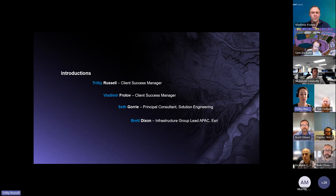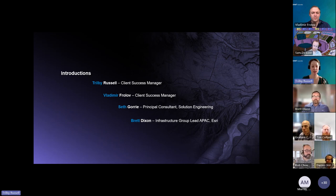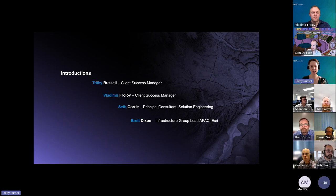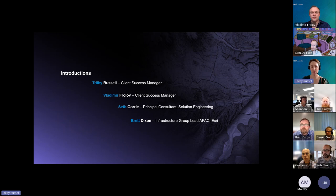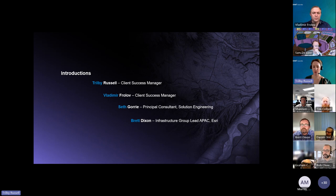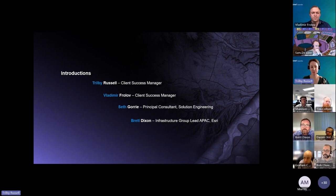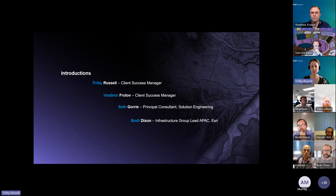We're really excited for everyone to join our inaugural Community of Practice meeting. We have time set aside for Q&A after presentations from Seth and Brett, and also toward the end. If you have questions as we go, feel free to pop them into the chat and we'll answer those toward the end. Please mute your lines until the Q&A session.